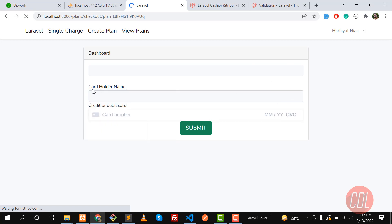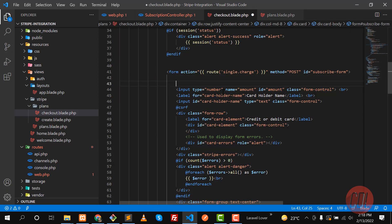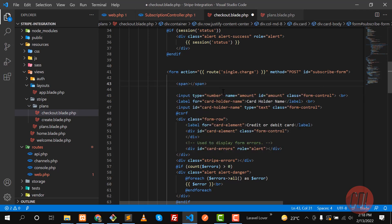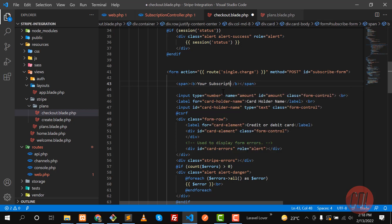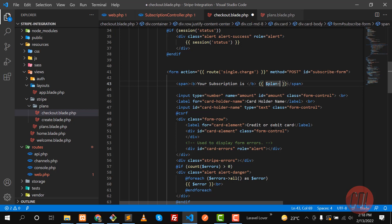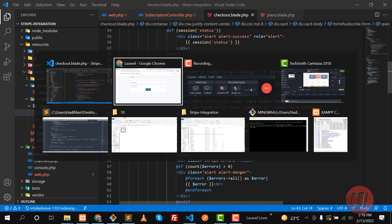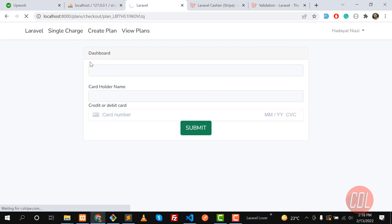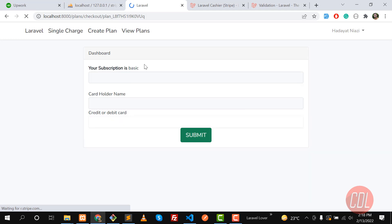Now it's time to display the plan name and its price, so the user can see which plan they are subscribing to. Let's add this at the top. In the span I'm going to display in bold: 'Your subscription is' — and here you specify your plan name. We're passing this from the view and displaying the name. Let's refresh and yes, it's looking good.